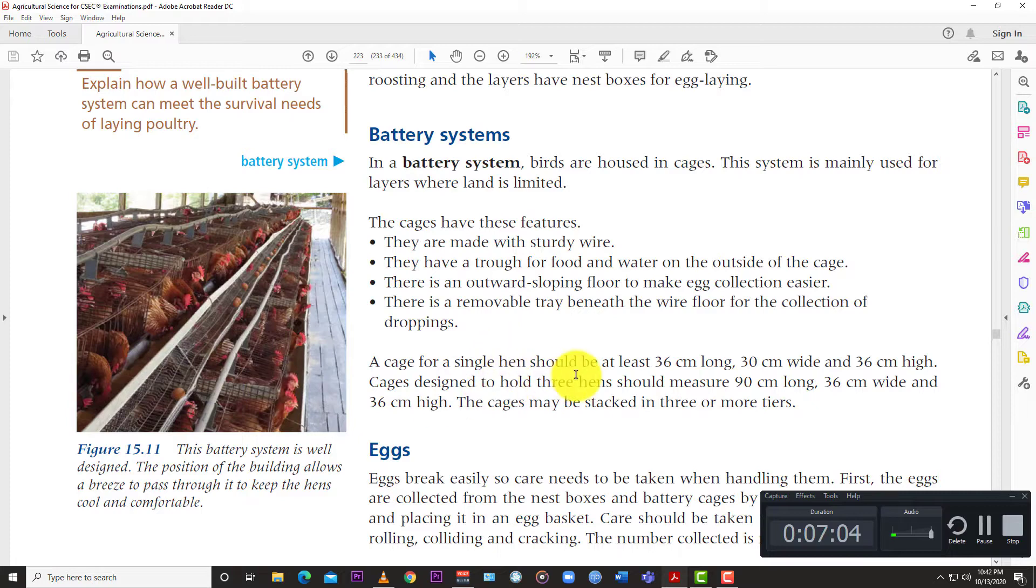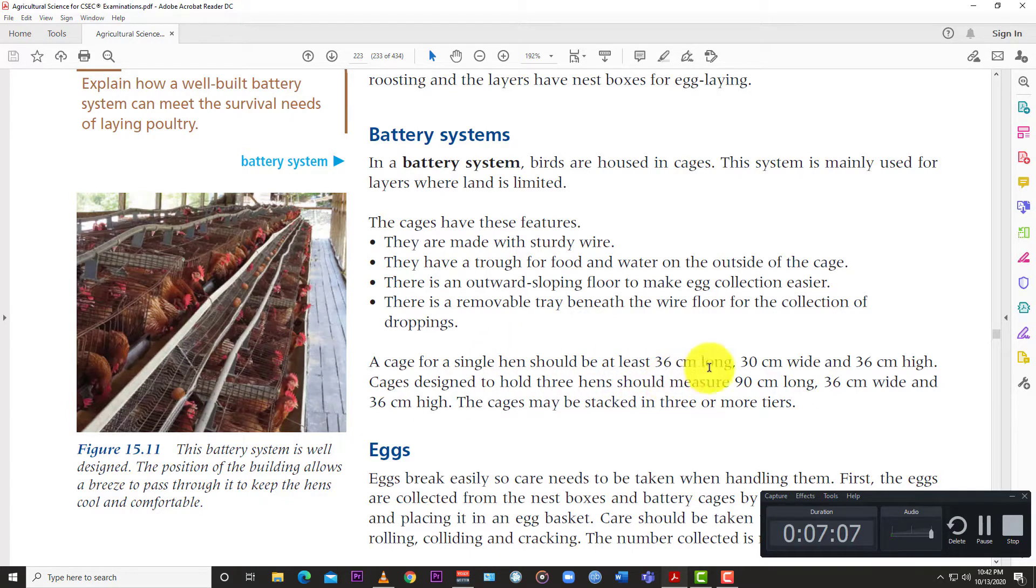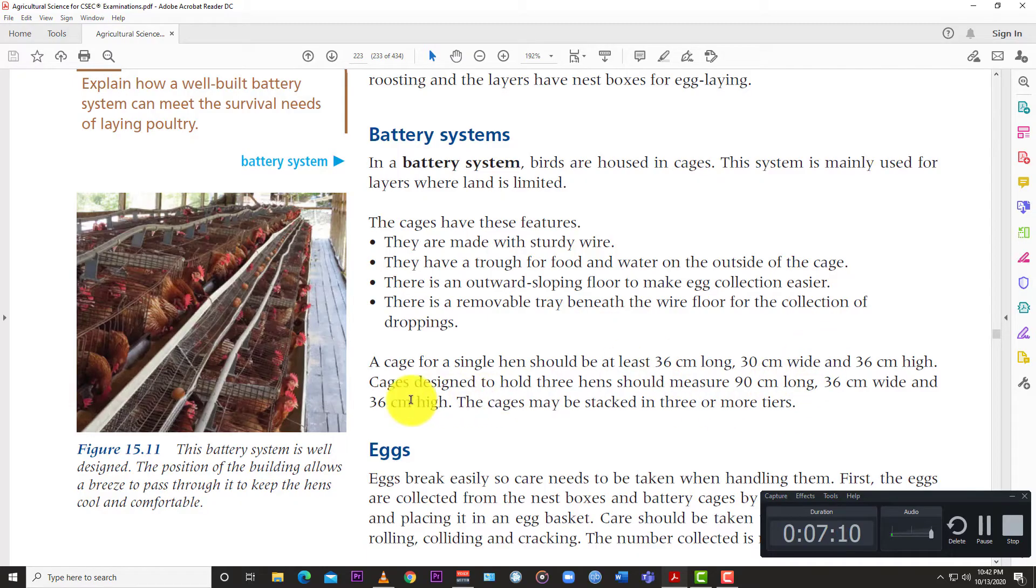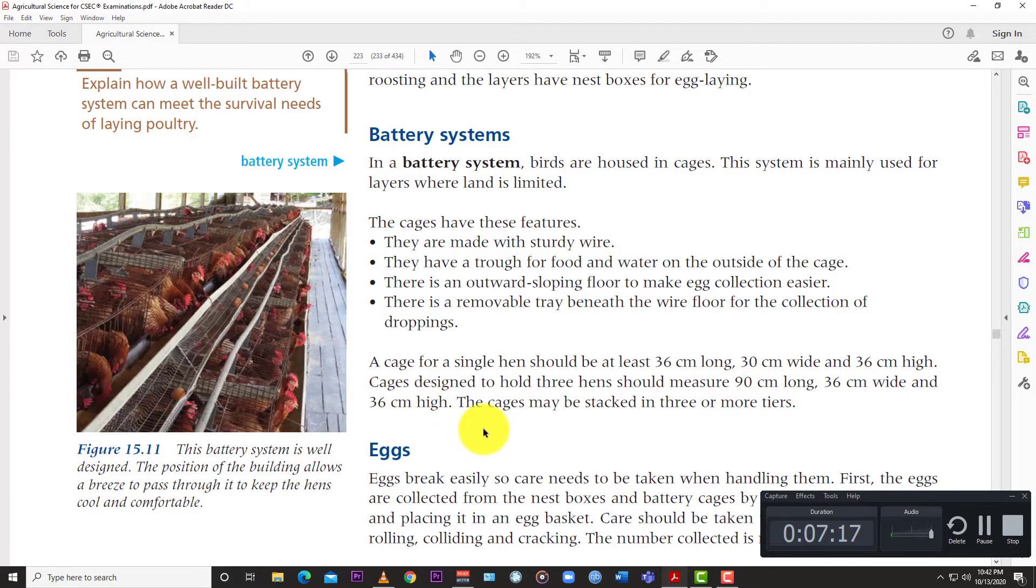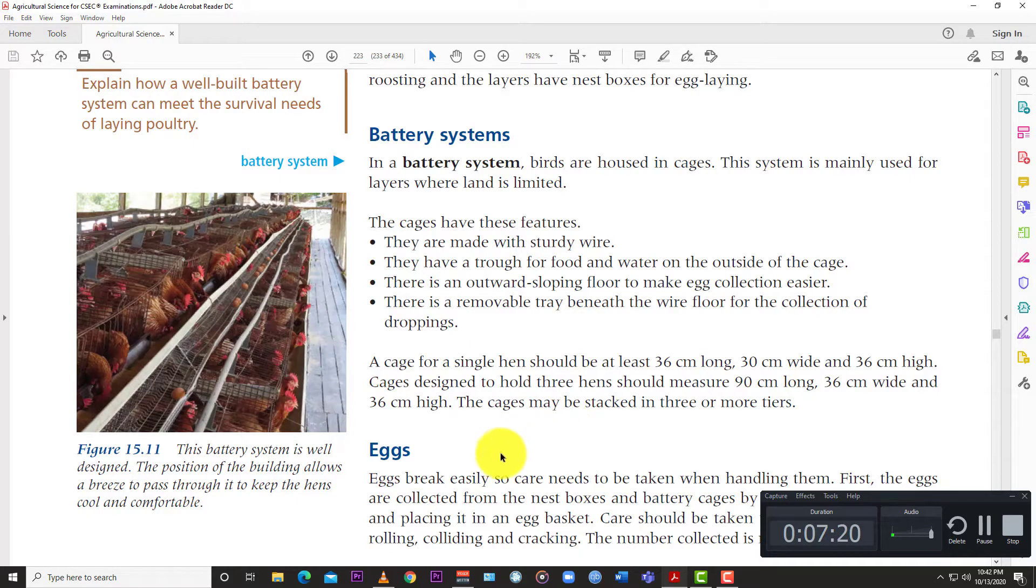A cage for a single hen should be at least 36 cm long by 30 cm wide and 36 cm high. Cages designed to hold three hens should measure 90 cm long, 36 cm wide and 36 cm high. The cages may be stacked in three or more tiers.